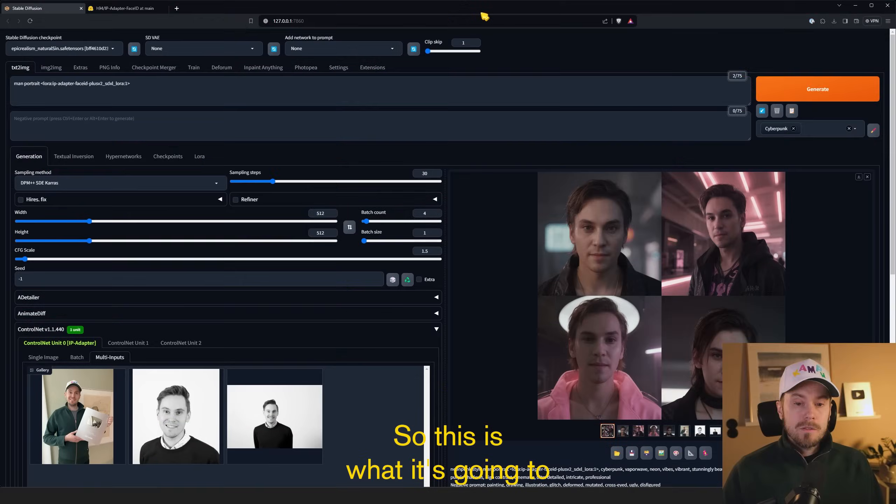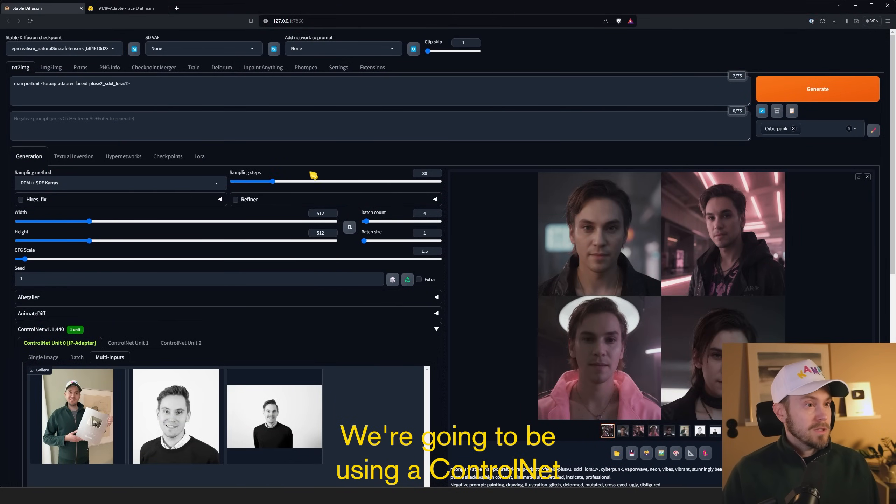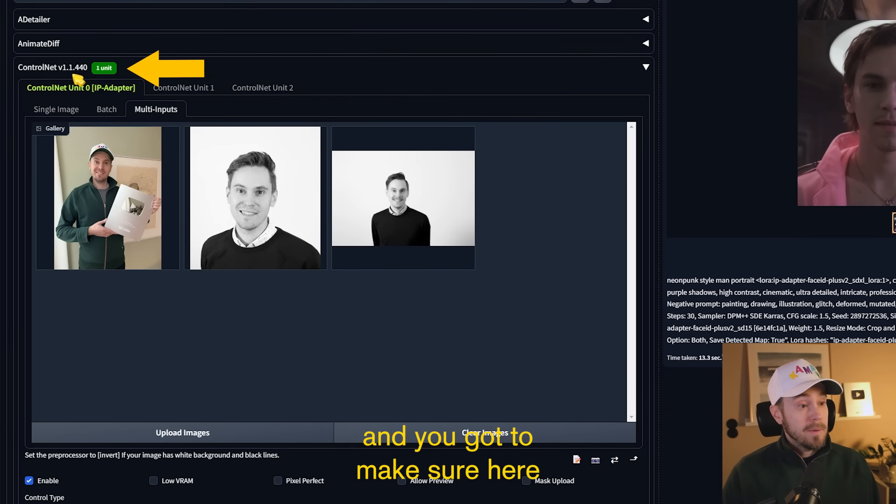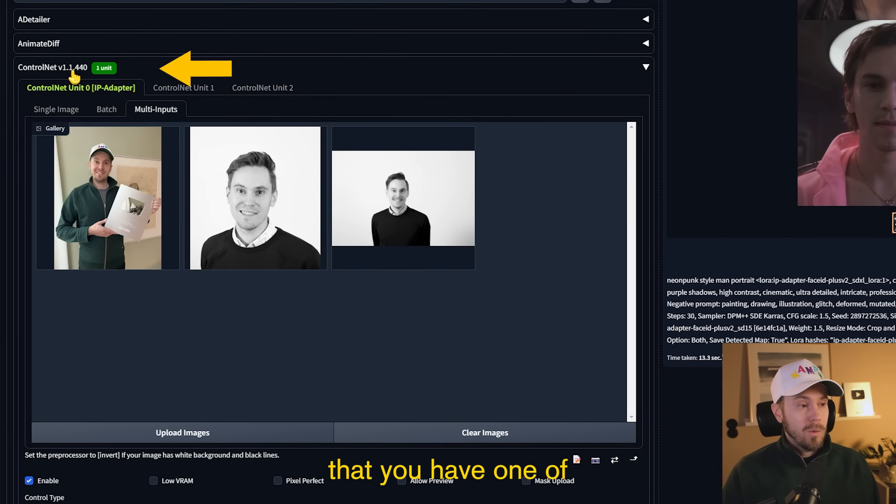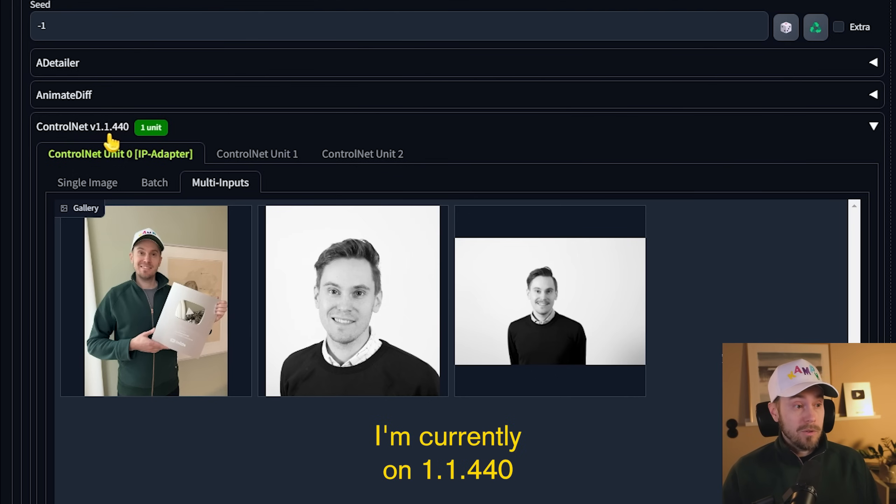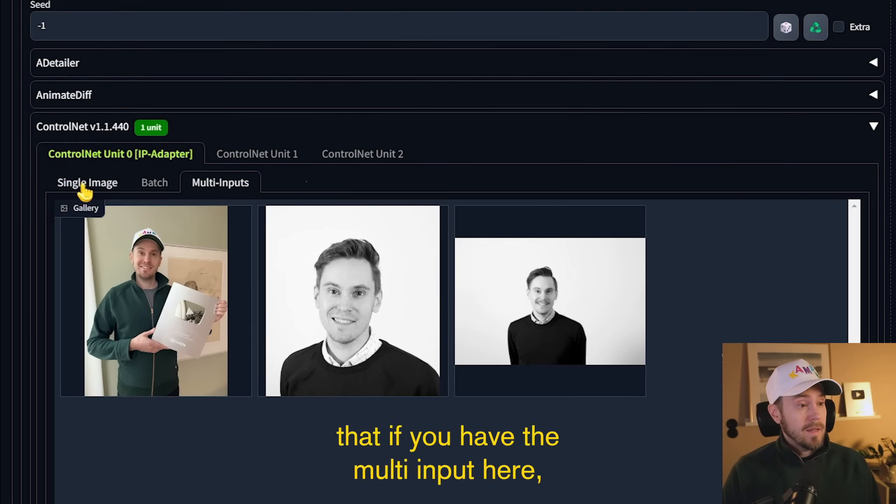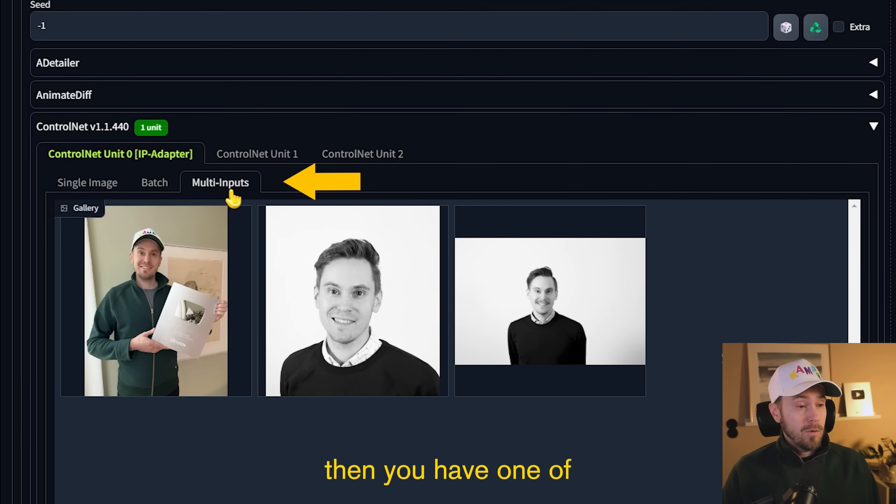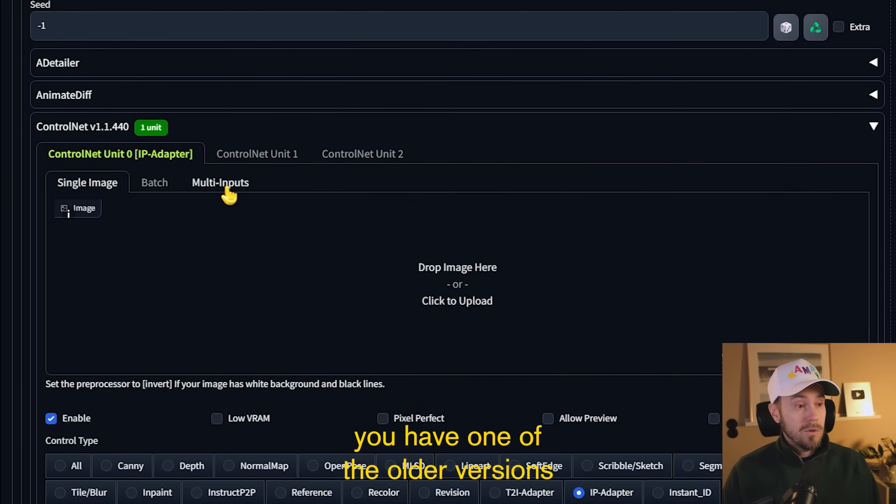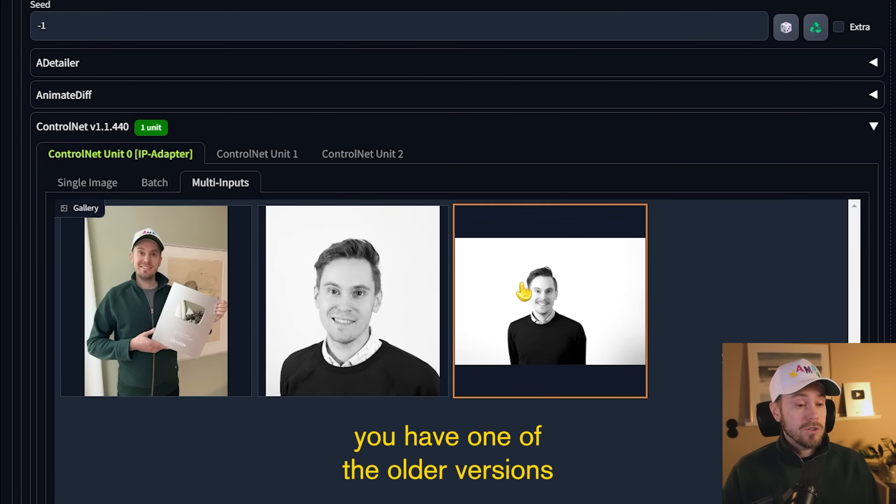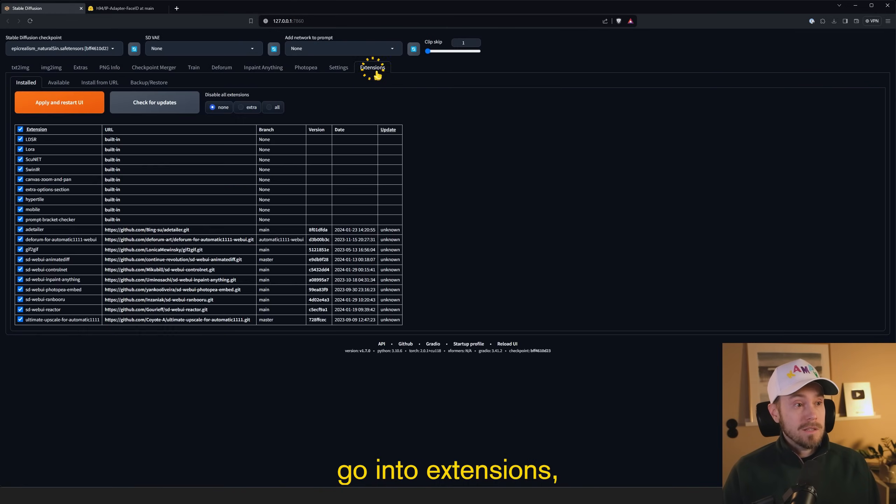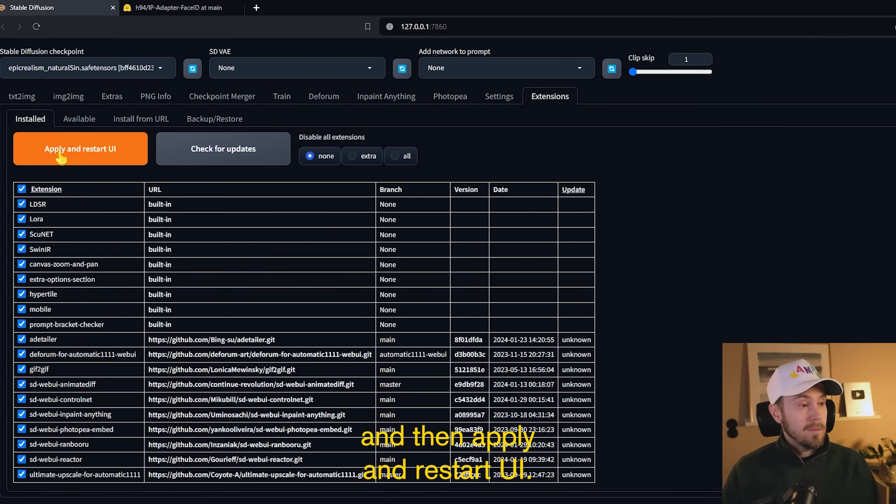So this is what it's going to look like when it's finished. We're going to be using ControlNet and you've got to make sure here that you have one of the latest versions. I'm currently on 1.1.440. You can quickly see that if you have the multi-input here, then you have one of the newer versions. If you don't have the multi-input, you're on one of the older versions, then you're going to have to go into extensions, check for updates, and then apply and restart UI.